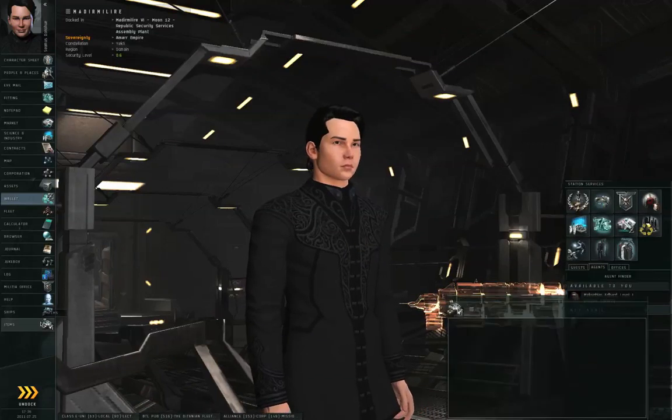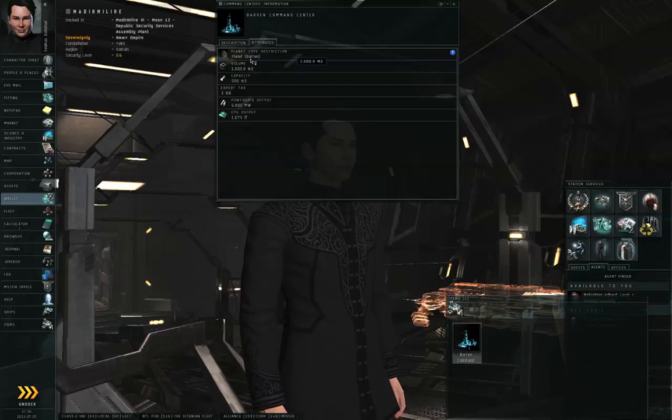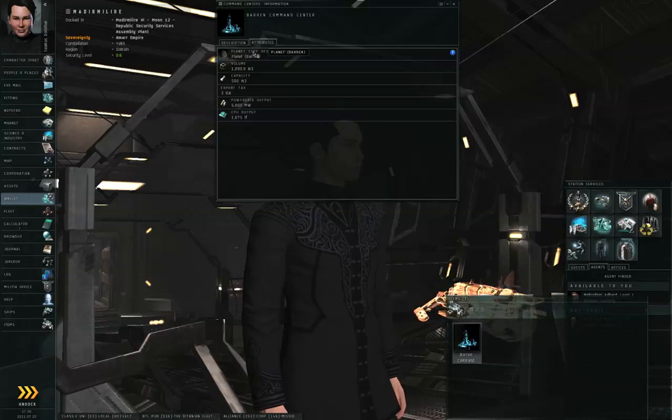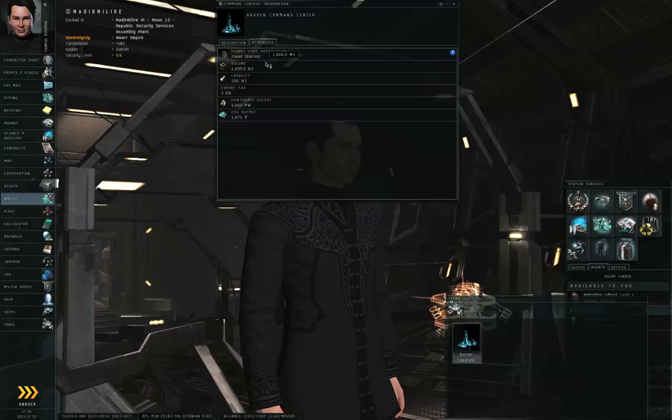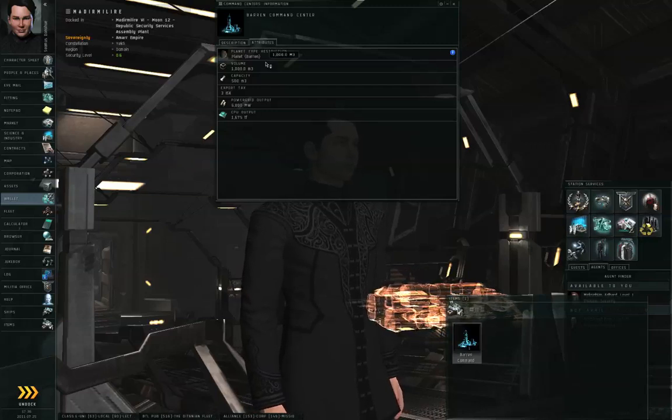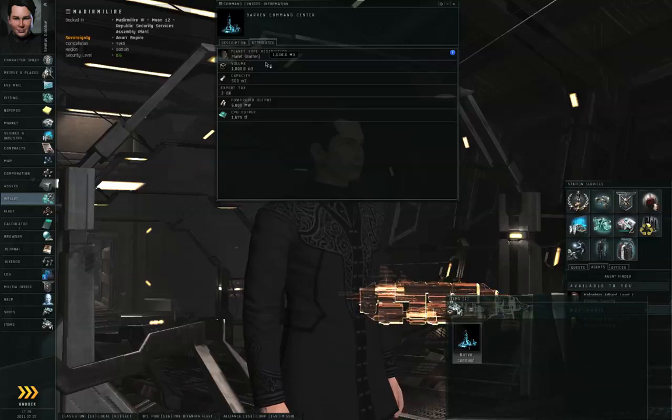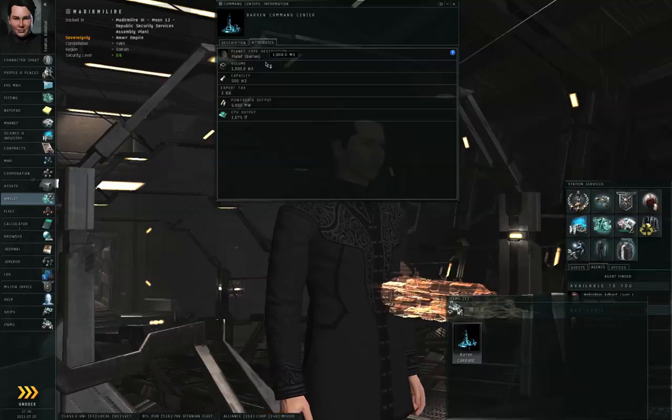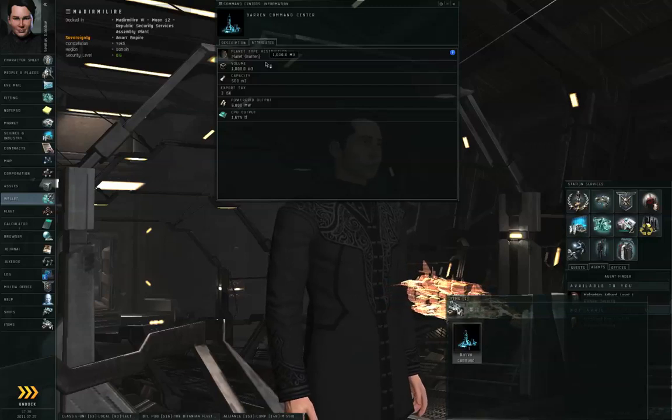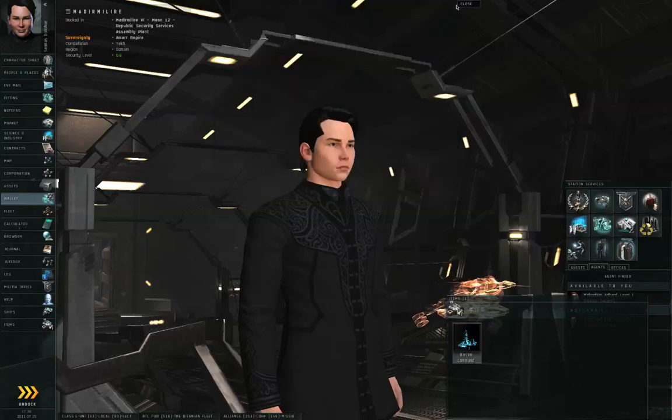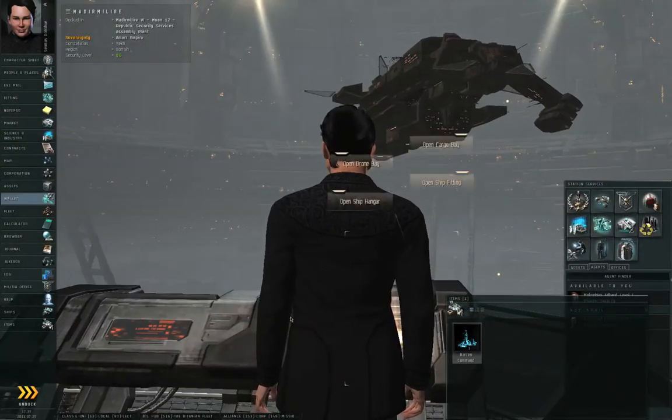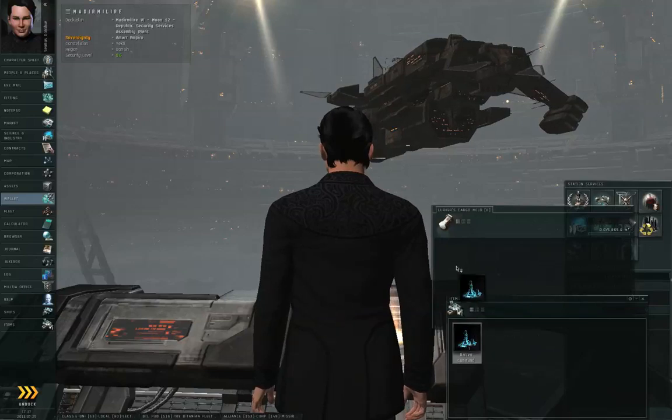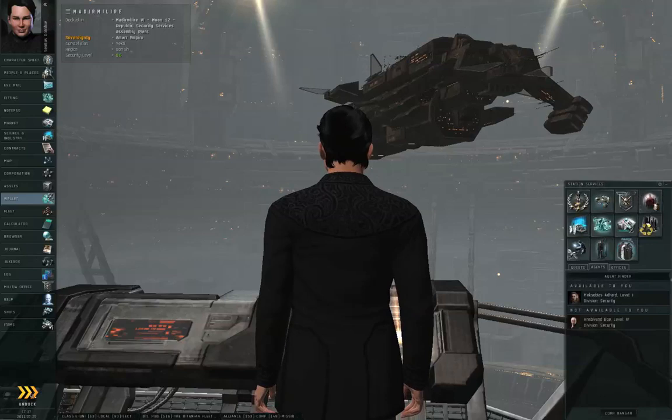Some players have purchased Command Centers at the NPC price, taken them to the Trade Hub in Amar, and are reselling them in Amar for a slightly higher price. But I happen to be docked in a station where NPCs are selling this thing. So, I'm going to right-click, buy this, and click Buy. Something to keep in mind, these Command Centers are 1,000 cubic meters. Generally, you're going to want to use an industrial to move this thing around. So I happen to have an industrial with me. So, I am going to open up my cargo hold, and I will drag the Command Center into the cargo hold. Close the cargo hold, close my station item hangar, and I'm going to undock.